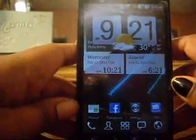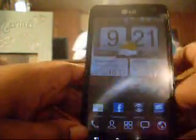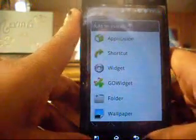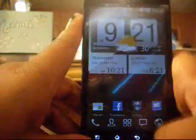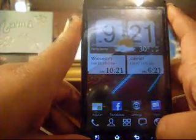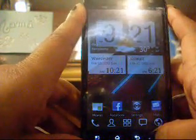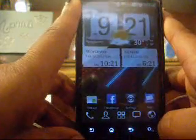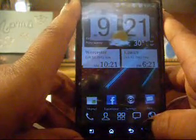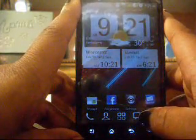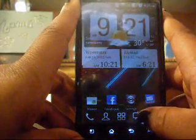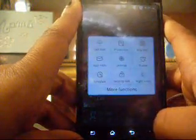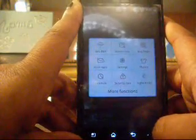Hey guys, this is the Cage Kiddo. I just wanted to show you guys one of my favorite apps — by Go Launcher — it is Go SMS Pro, and I think it's really good, so I just want to show you guys that real quick.